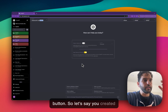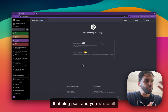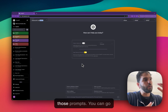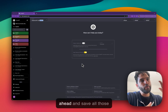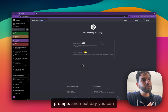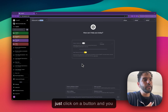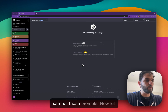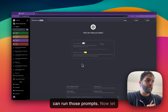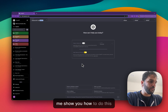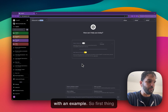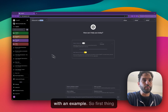So let's say you created that blog post workflow and wrote all those prompts — you can go ahead and save all those prompts, and the next day you can just click a button and run those prompts. Let me show you how to do this with an example.